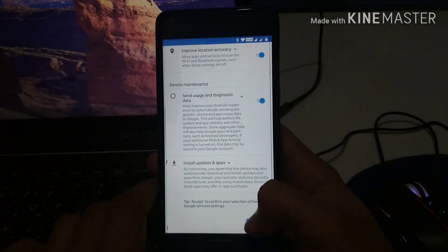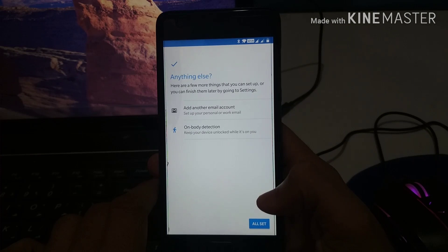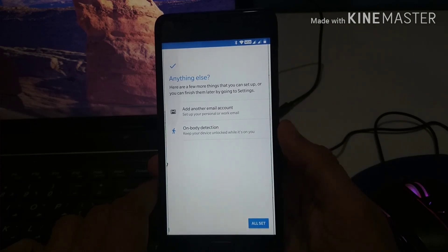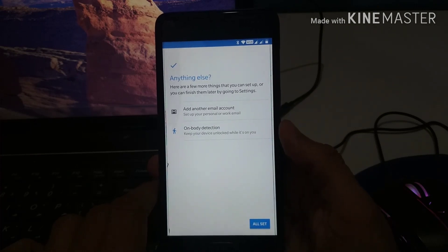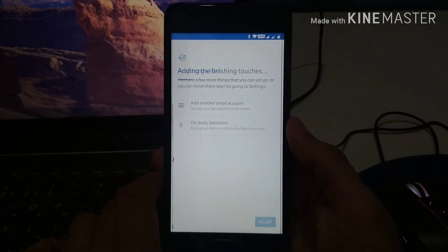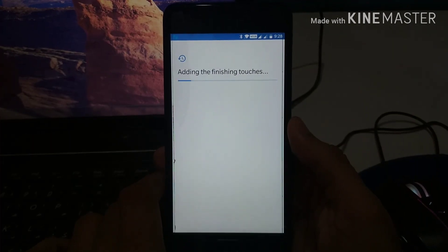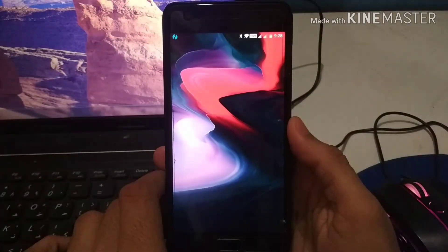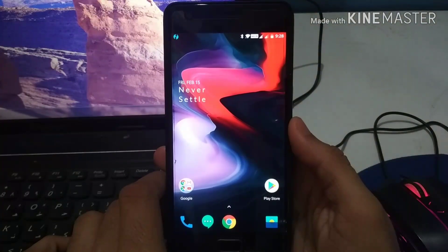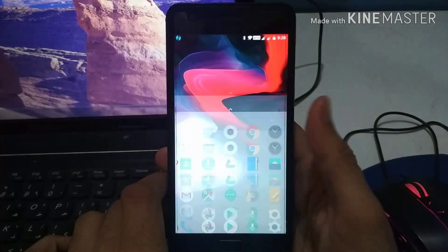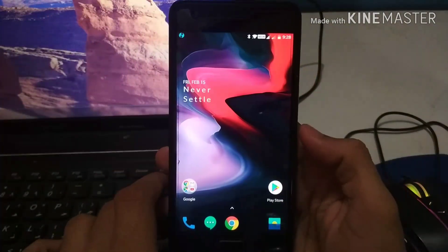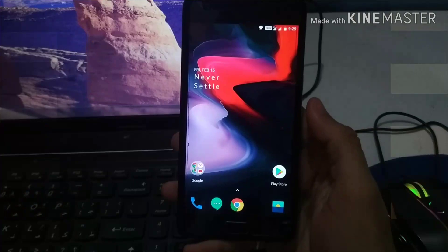So getting all set and likely we are actually done. It is adding the finishing touches. So this is the OnePlus or Oxygen OS on our Z2 Plus.